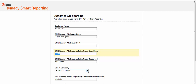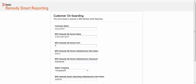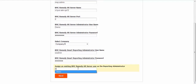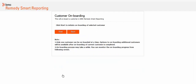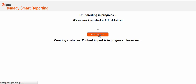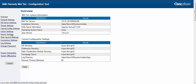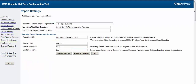Note that the customer name, AR system server details, AR system server administrator details, and Smart Reporting super administrator details remain the same. Click Next and then click Start to begin the onboarding process for the second company. After you complete the onboarding for all companies, you must manually update the BMC Remedy mid-tier configuration to add BMC Remedy Smart Reporting details. Enter the BMC Remedy Smart Reporting URL, the super admin username and password, and the name of the managing organization you provided in the onboarding wizard.